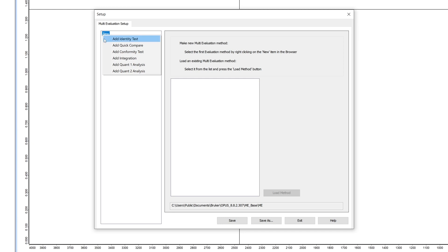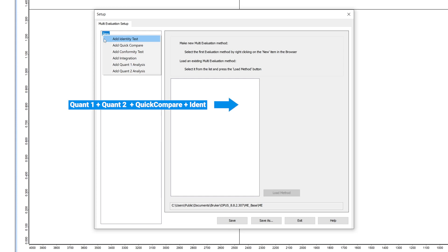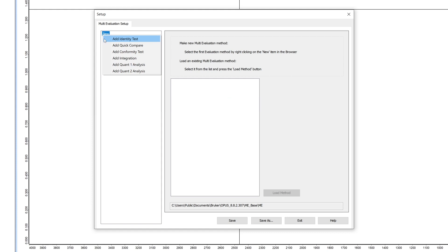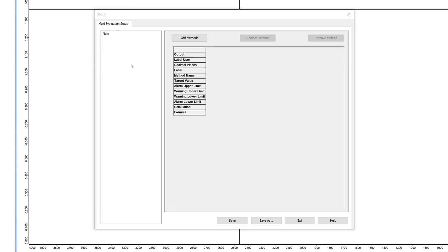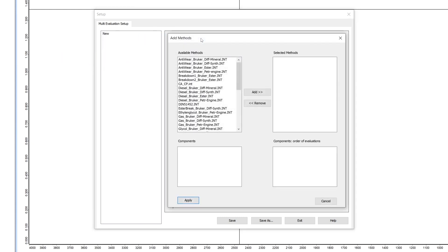You can combine multiple different methods such as quant 1, 2, quick compare or IDENT into one single MEV file. In this example we will work with multiple integration methods, so we left click on add integration and afterwards on add methods.